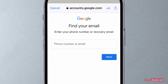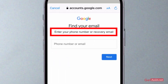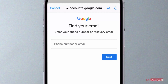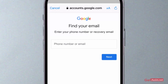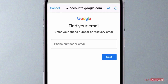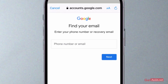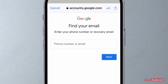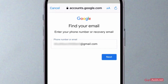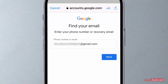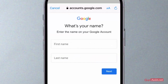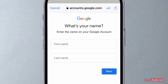Now you need to enter your phone number or recovery email. In order to recover your Gmail username, you need to give them any information related to your account — it can be your phone number or your recovery email address. Once you have provided the required information, press next.